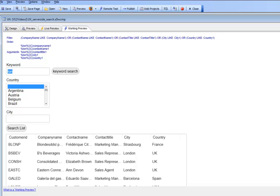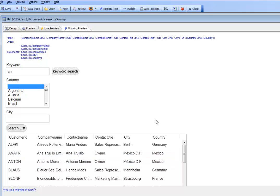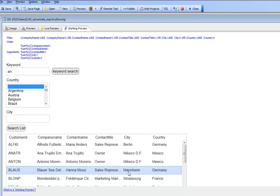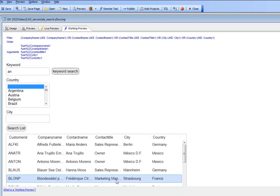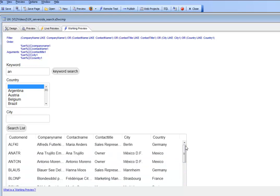Let's type in AN and click search. You can see we've found records where we've got AN there, AN there, AN there, et cetera. We've been able to create a very powerful search very easily using action scripting.